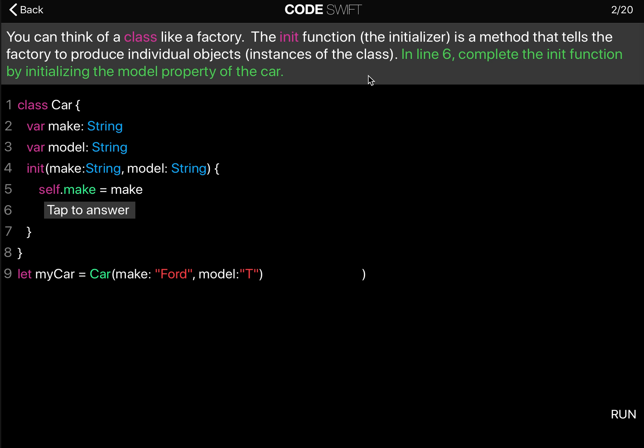In line six, complete the init function by initializing the model property of the car.